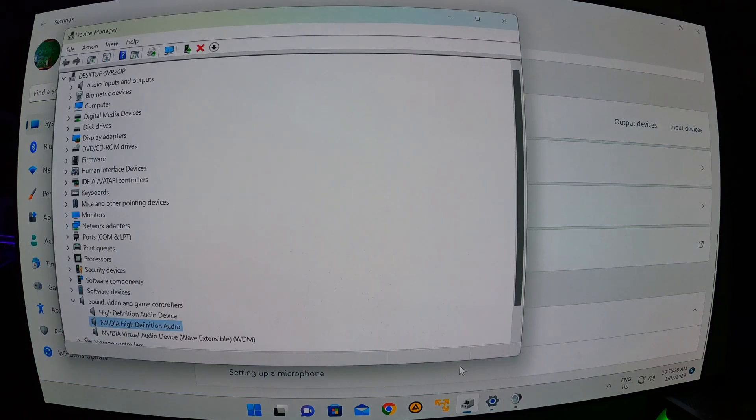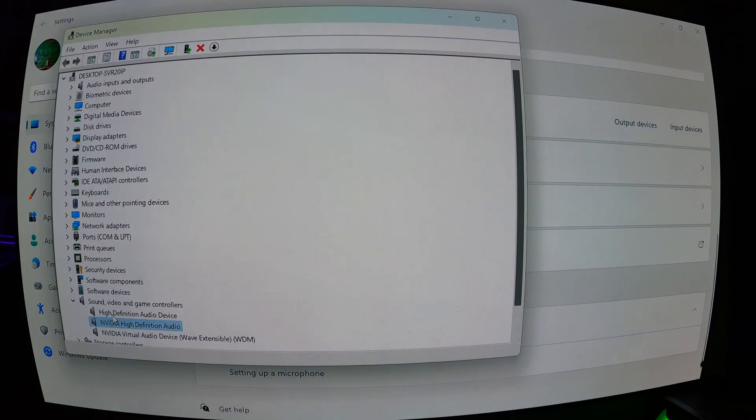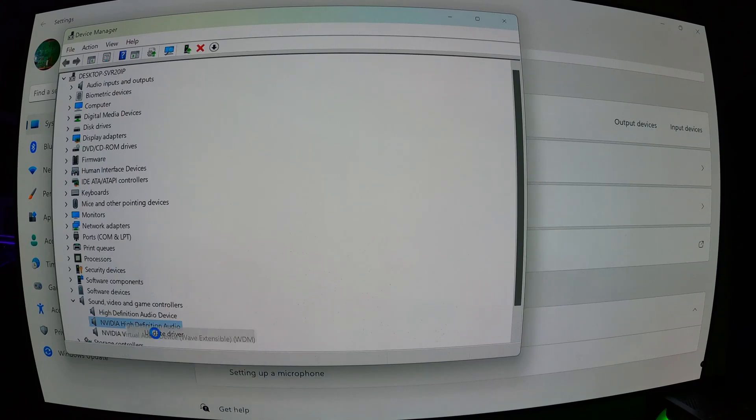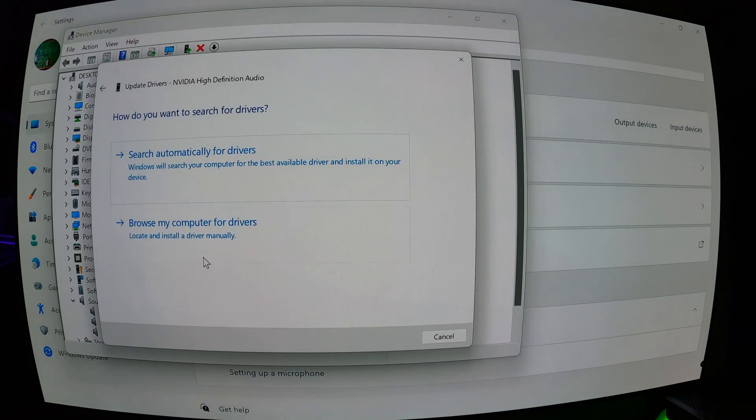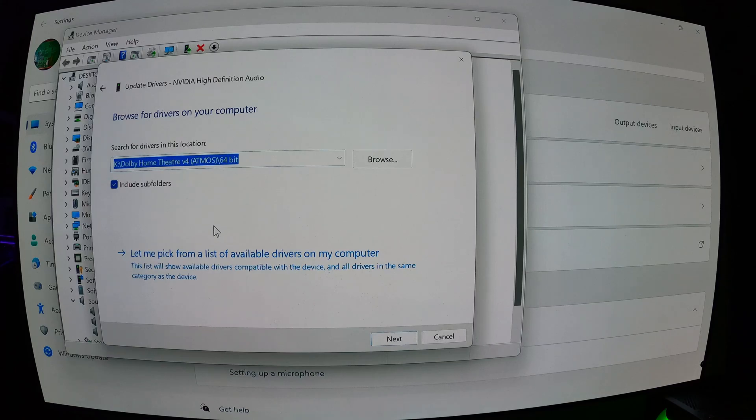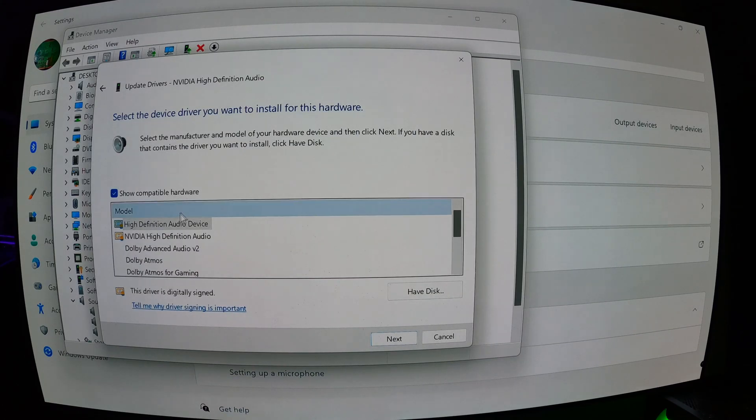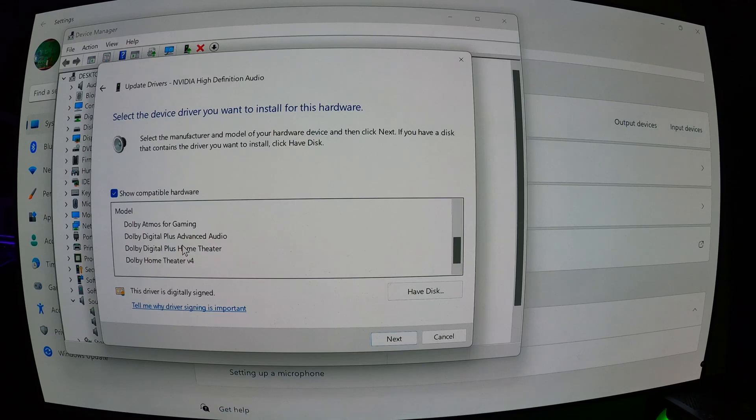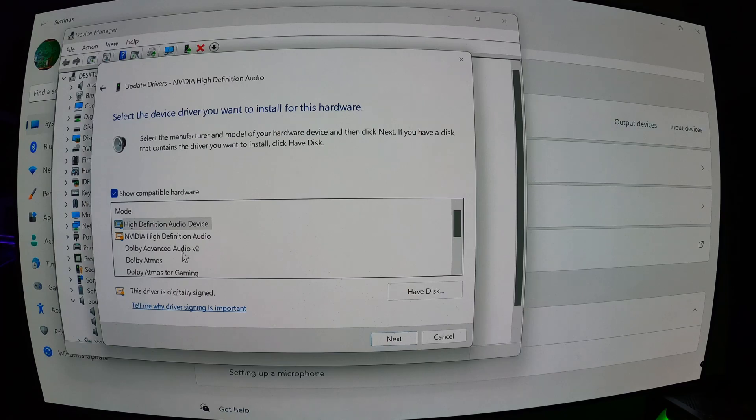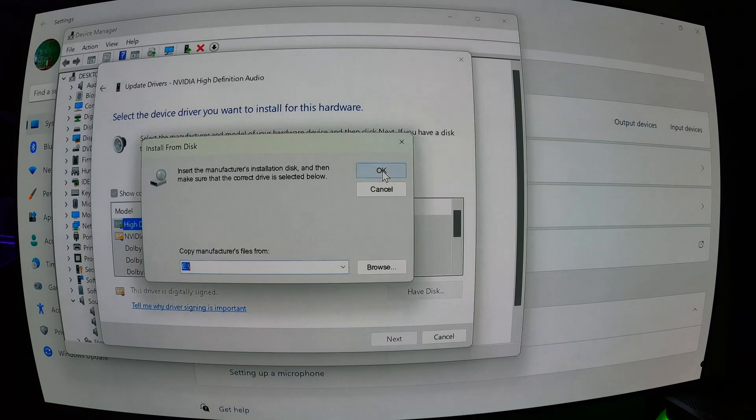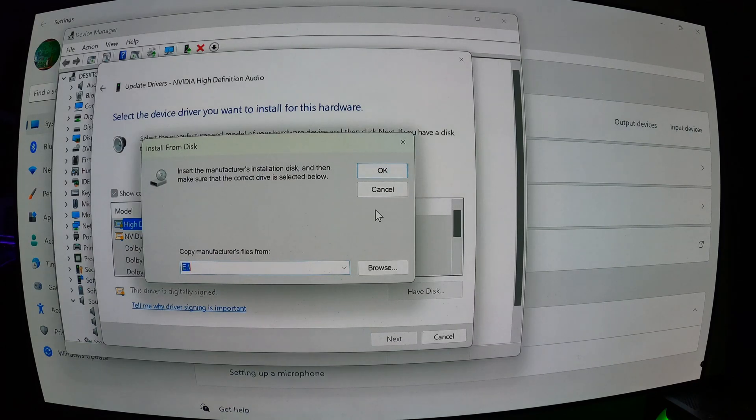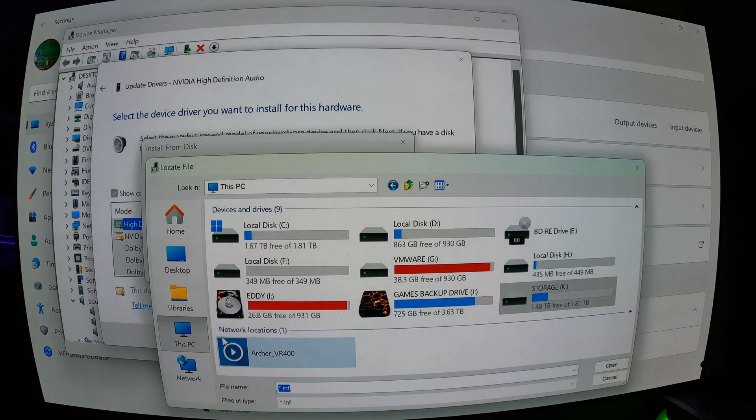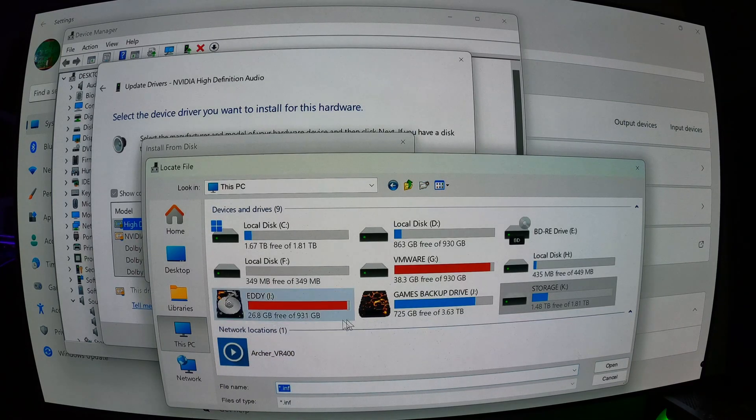Come back in here, then right-click, go update driver, browse my computer for drivers. Let me pick from a list. Now you're not going to see any of these in yours because I've already installed it before, but I've uninstalled it for this video so I can show you exactly what to do. So you click on have disk, click on browse, and then browse to where you've downloaded the files to.